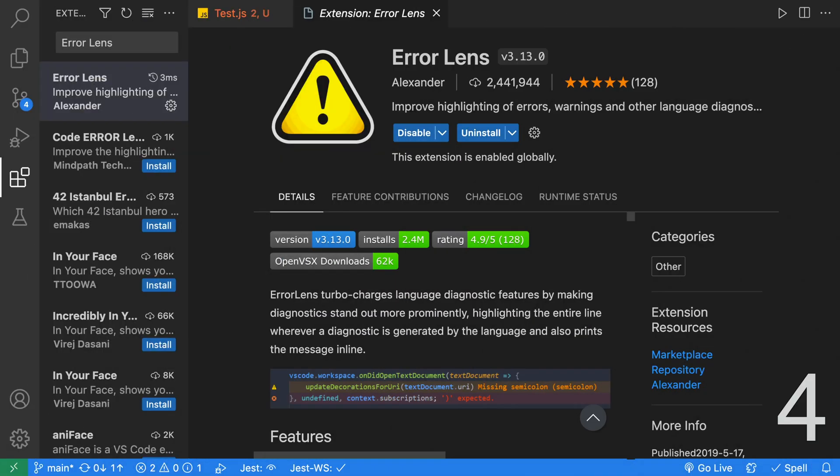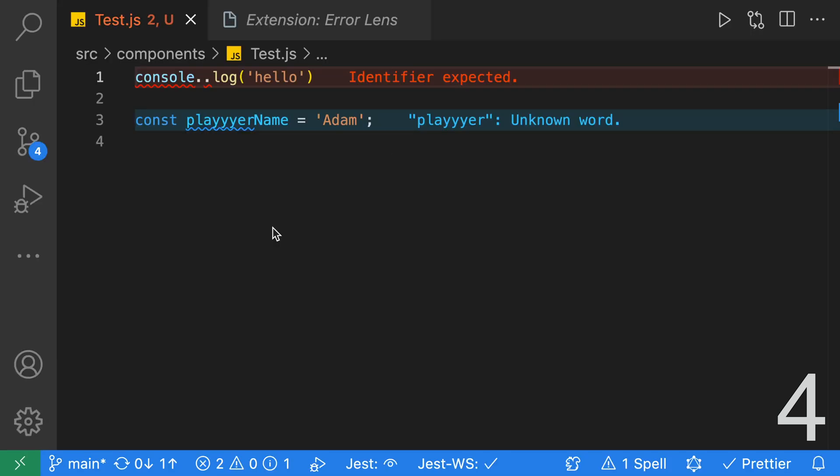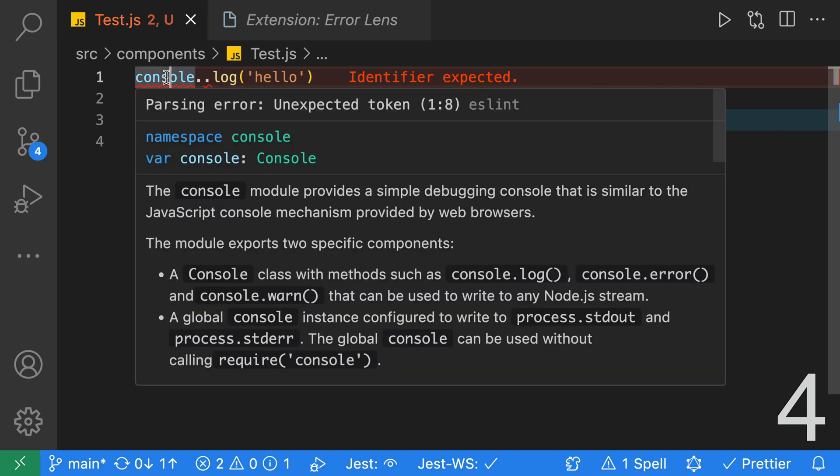Error Lens is a perfect companion to Spell Checker, ESLint, and other extensions that add language diagnostics. It'll highlight the entire line when possible and show the error message in line. With Error Lens enabled, you can see our lines are now being highlighted. ESLint rules are highlighted in red, and it shows us the message on the right-hand side. Spell check errors are highlighted in blue, and the message is also on the right-hand side. This means we no longer need to hover our mouse over the error to see the error message.